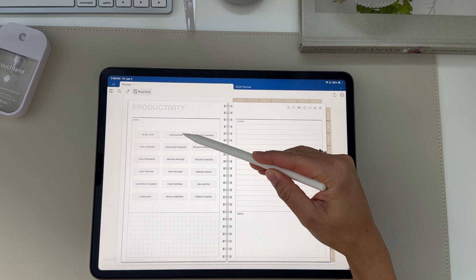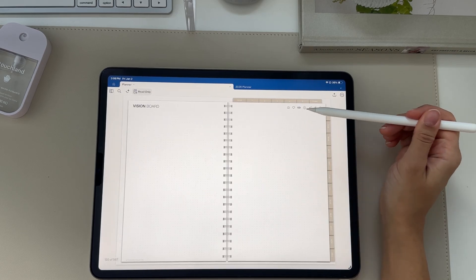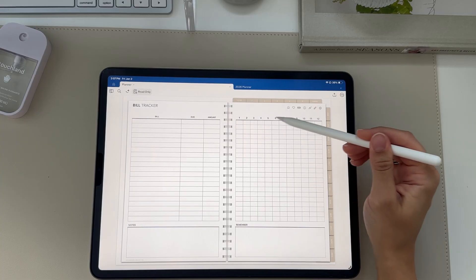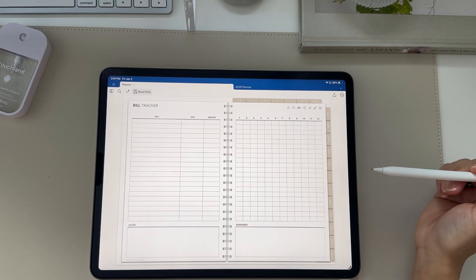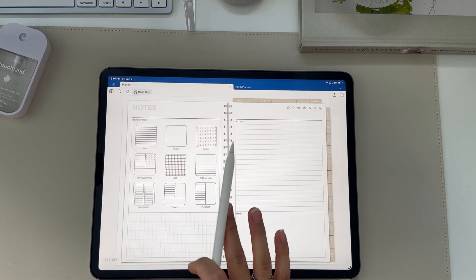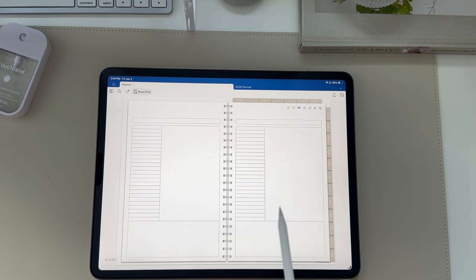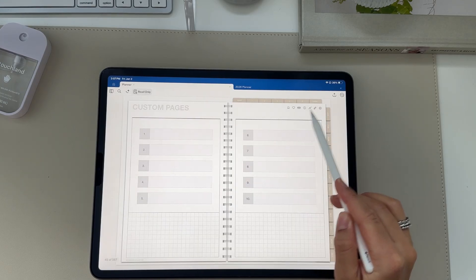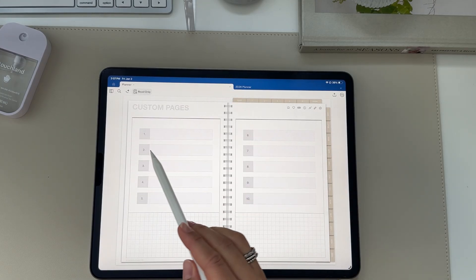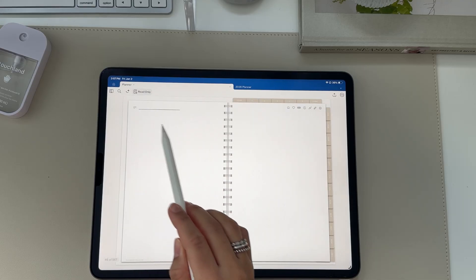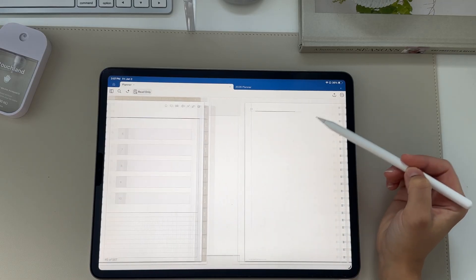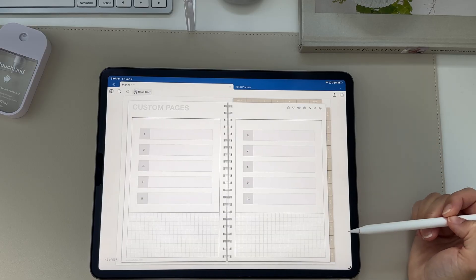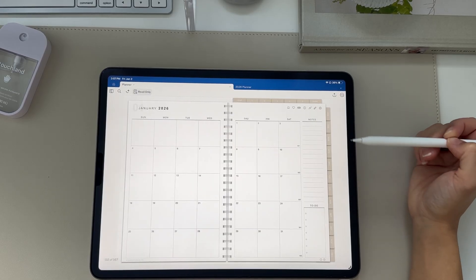There's a productivity section with a vision board and project management tools. There's a finances section to keep track of bills. There's also a notes page with different notes paper you can duplicate as many times as needed. There are also custom page sections where each number is linked to a specific page so you can add in whatever category you'd like — it's already pre-linked.